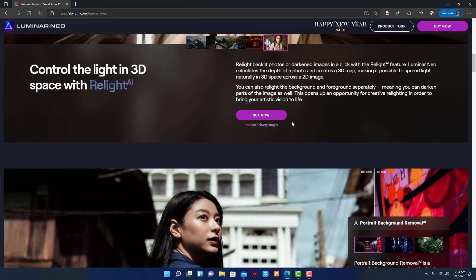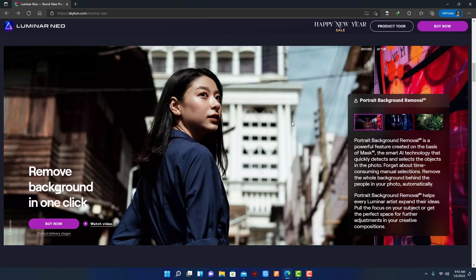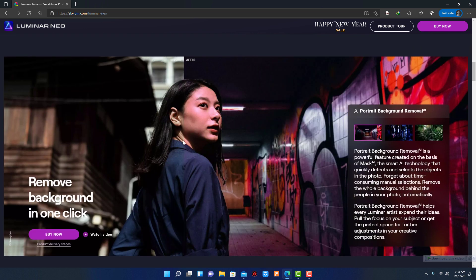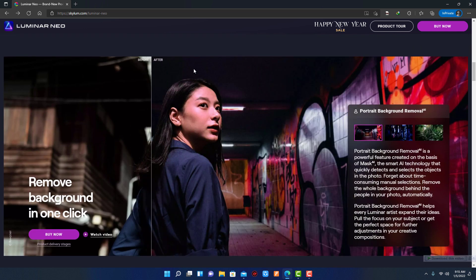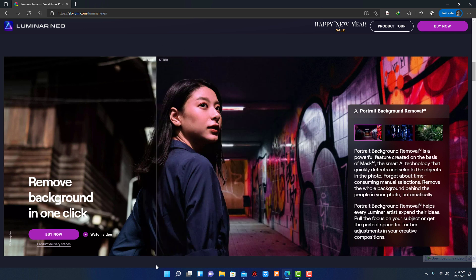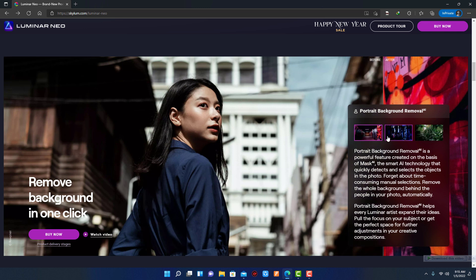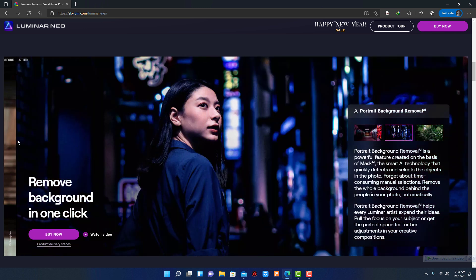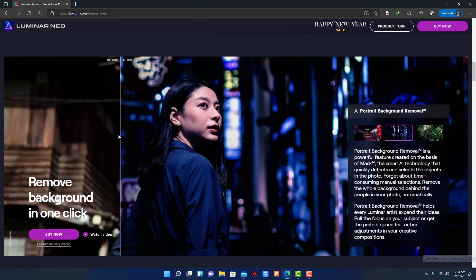Next feature is portrait background removal. Through this feature, smart AI technology quickly detects and selects the objects in the photo. Forget about time-consuming manual selections. Remove the whole background behind the people in your photo automatically.